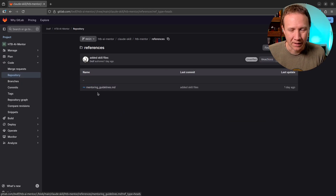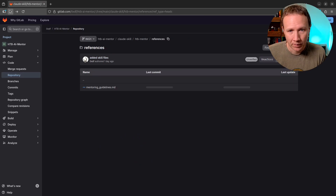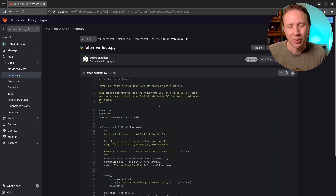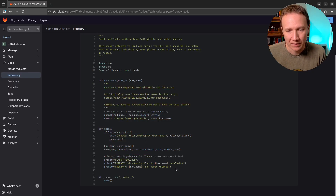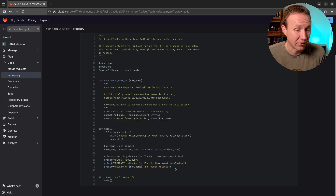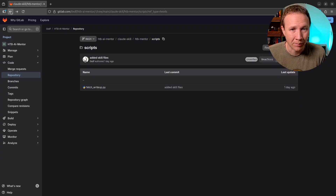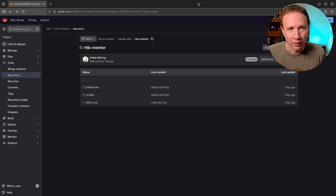I actually had Claude build this skill for me. There's a script here — all this script does is try to search my website for something, and if it's not there, to search the internet for a write-up. So anyway, we can download that skill file.